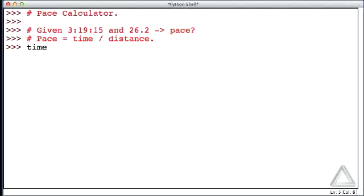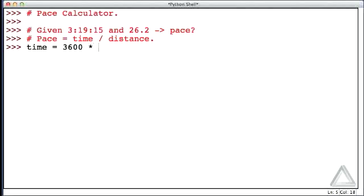When it comes to time, let's stick with that marathon example. So there are 60 seconds in a minute and 60 minutes in an hour, so there are 3,600 seconds in an hour. Let's just total up all the seconds we have.